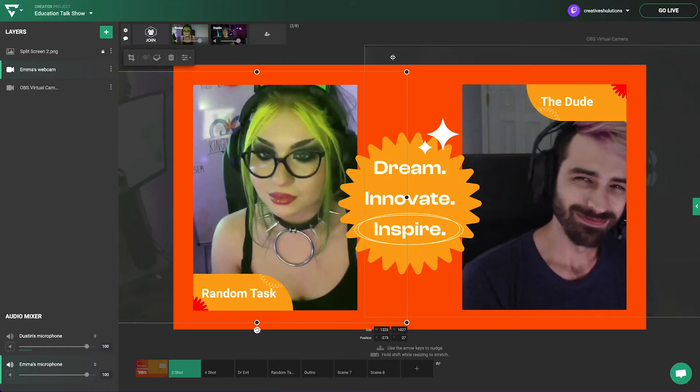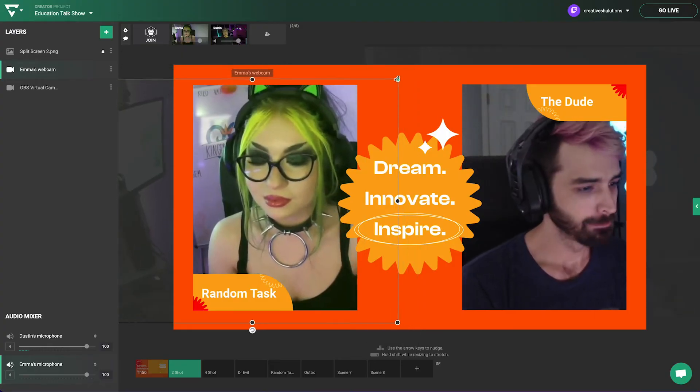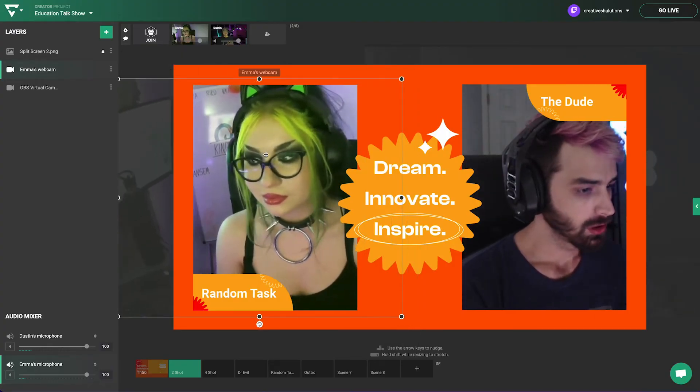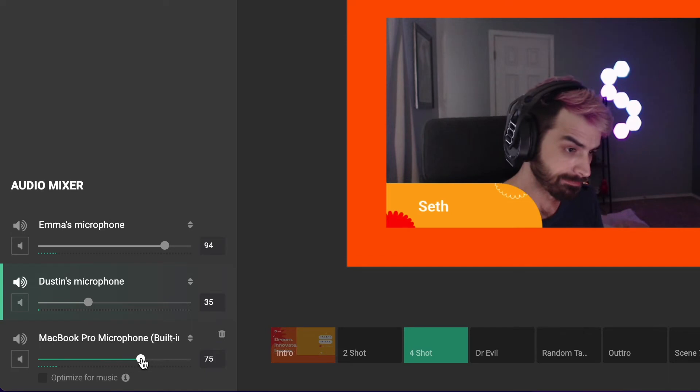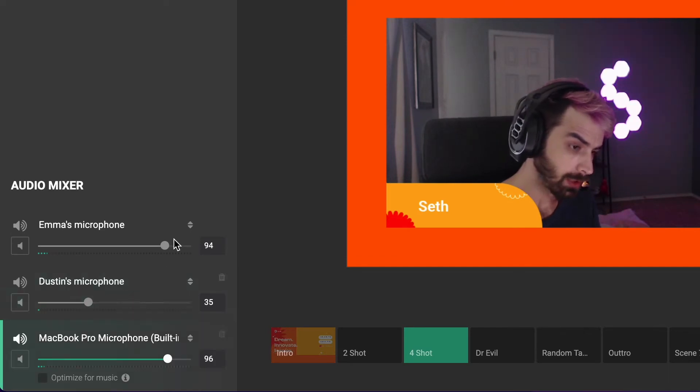When adding remote guests in the creator project, you can adjust for differences between each guest's microphone levels.